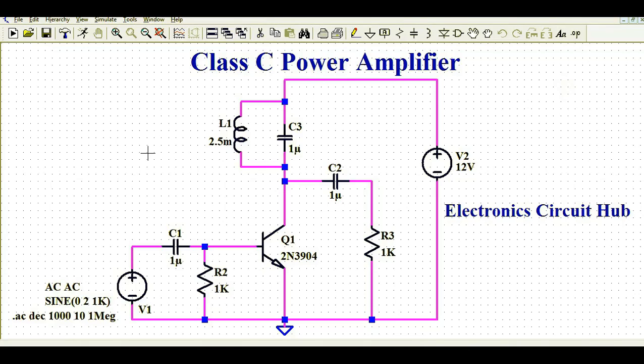Hello friends, welcome to Electronic Circuit Hub. Today I am going to talk about the LTSpice simulation of a Class C power amplifier. Until now we have understood the LTSpice simulation of Class A, Class B, and Class AB audio amplifiers, and today we are going to learn about the Class C power amplifier.